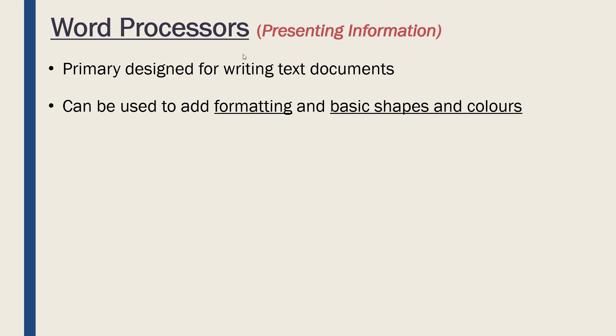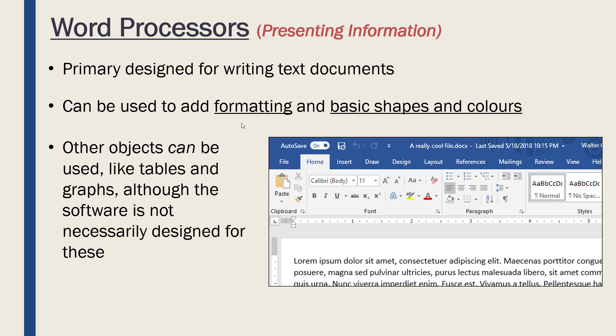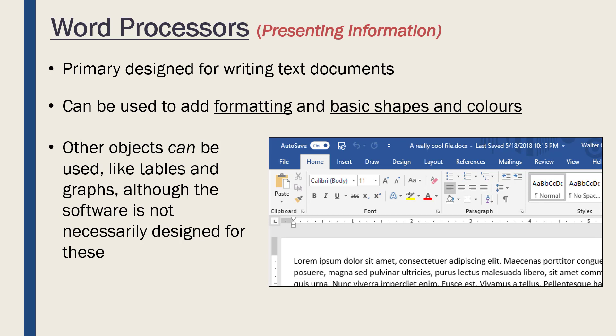Most modern word processors like Microsoft Word allow us to add formatting—by this I mean different fonts and also organizing sections and headings. We've got different colors, highlighters, bullet points and so on. We can have other objects inside a word document, things like tables and graphs and pictures, although the software is not necessarily designed for this. If you go back 25 years, word processors were not designed for tables and graphs and pictures.